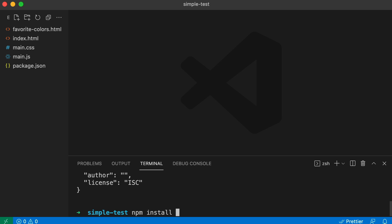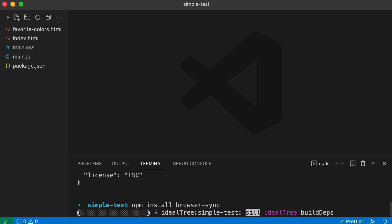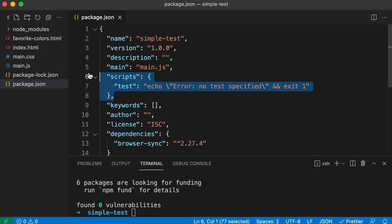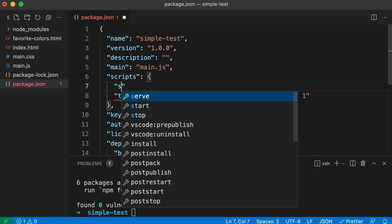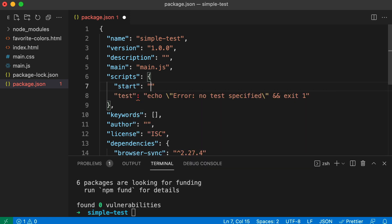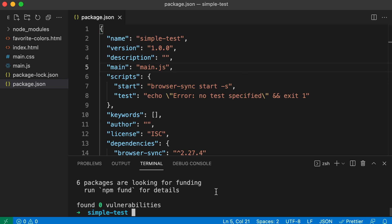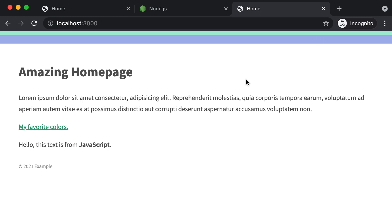Then install it with npm install browser-sync. Jump into your package.json file and look for the scripts area. Set up a new script — you can name it anything, I'll name it start — and give it a value of browser-sync start. Use the option -s to let it know we want to serve up the files in our project folder. Save that, and in the command line run npm run start.